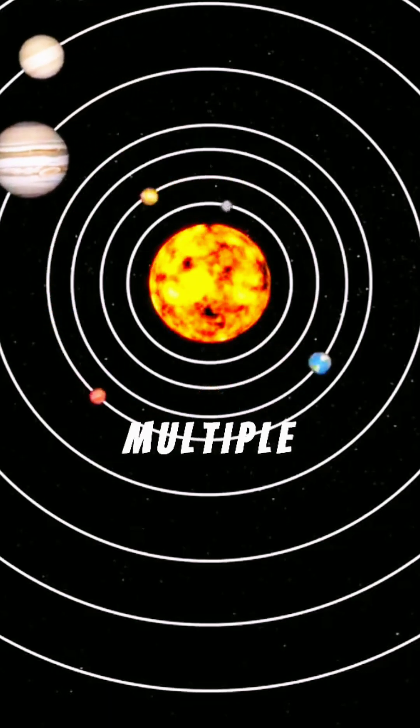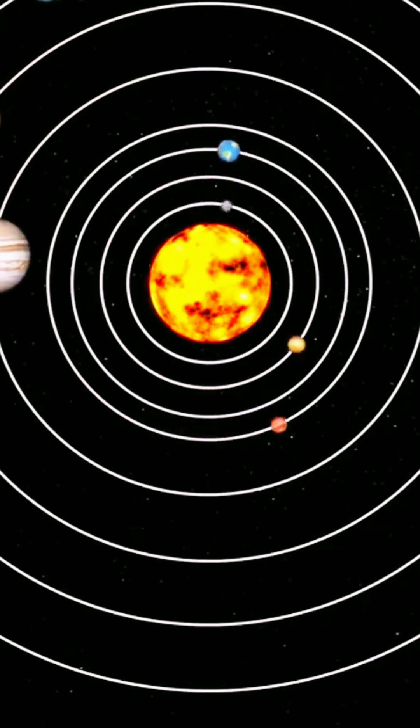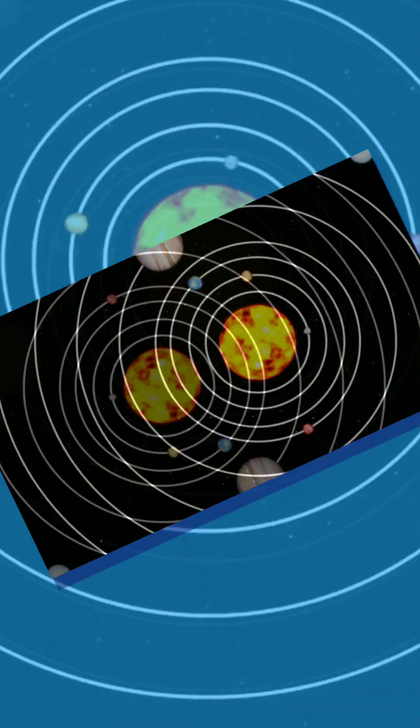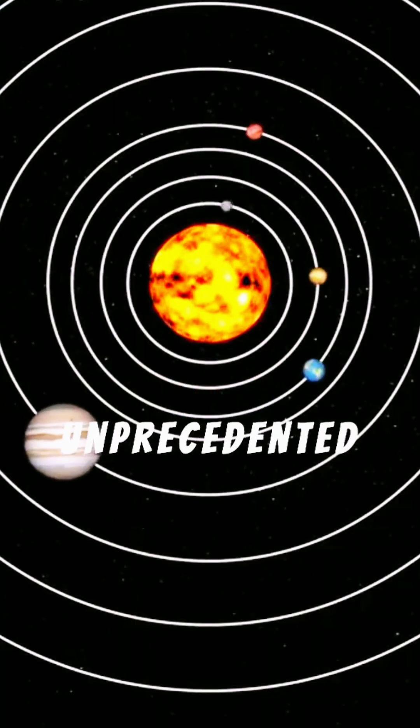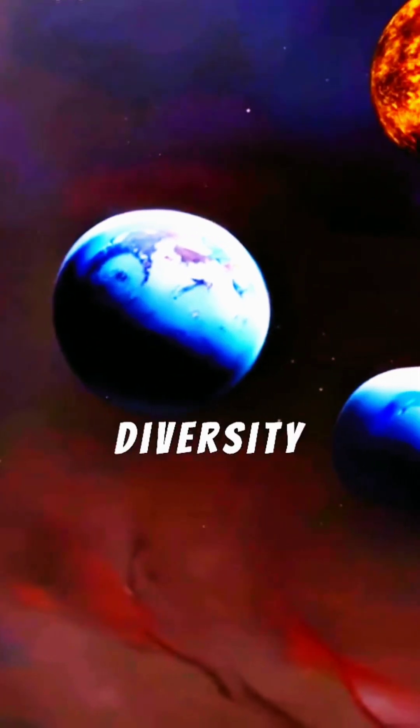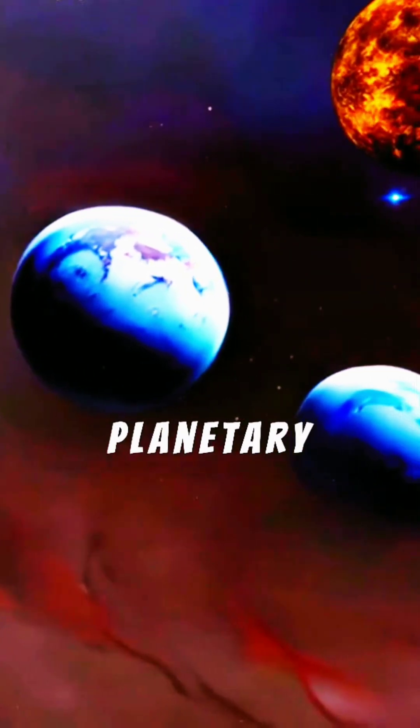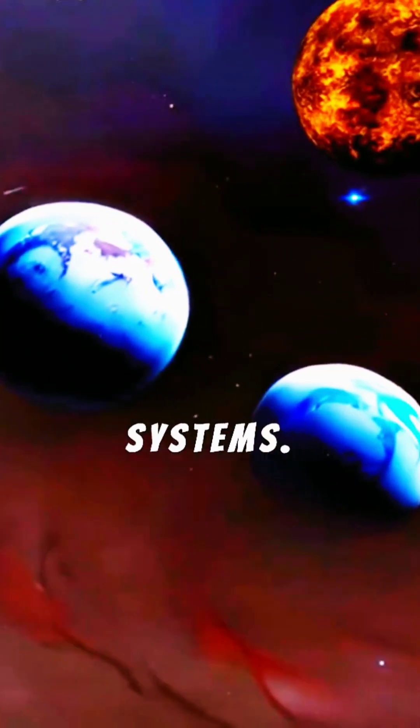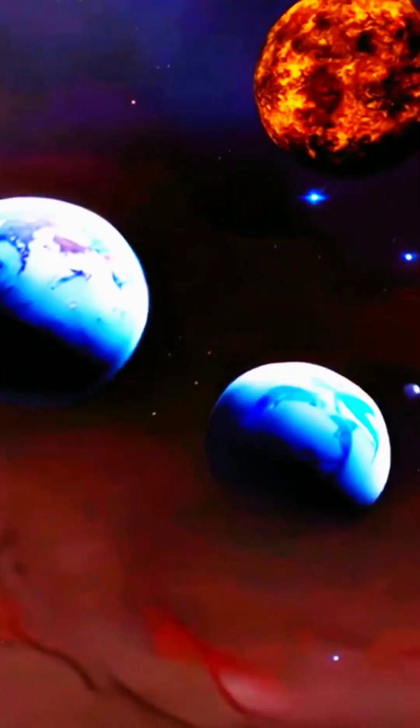This groundbreaking photograph reveals multiple worlds orbiting a distant star, offering an unprecedented glimpse into the vast diversity of alien planetary systems.